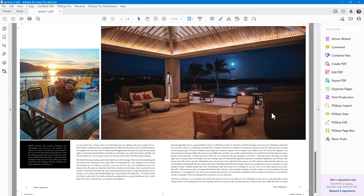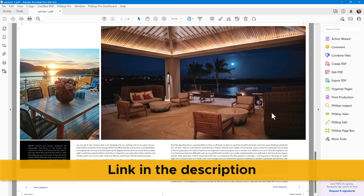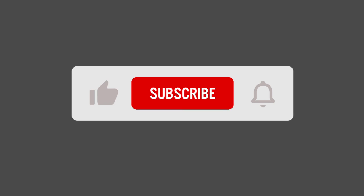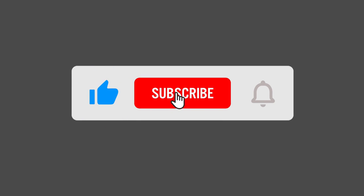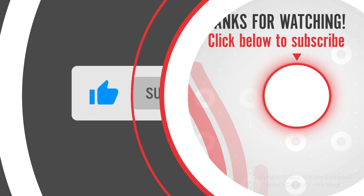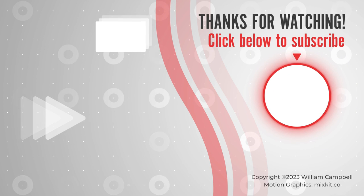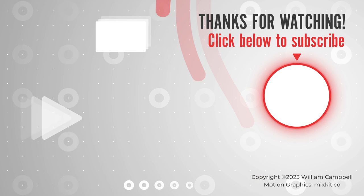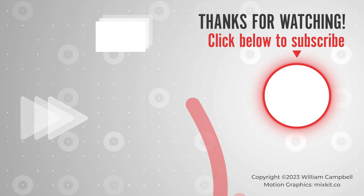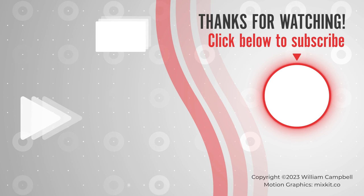Get the script at the link in the description. Like this video and subscribe. Also, leave a comment. All feedback is welcome. Click the video or playlist on screen for more. Thank you for watching.